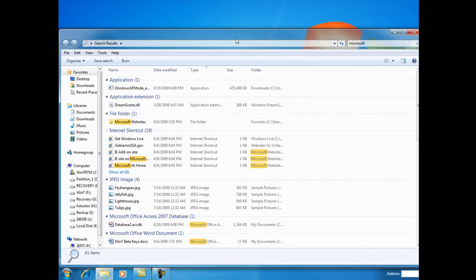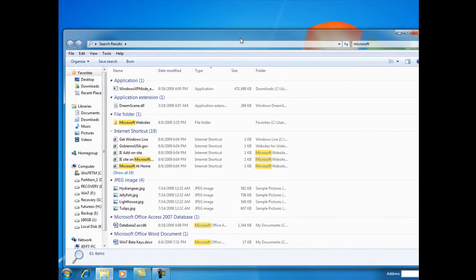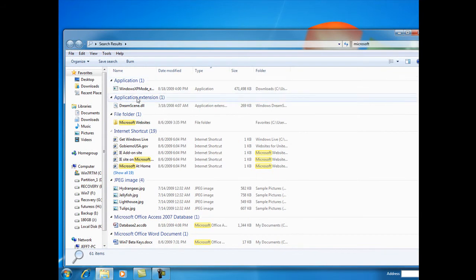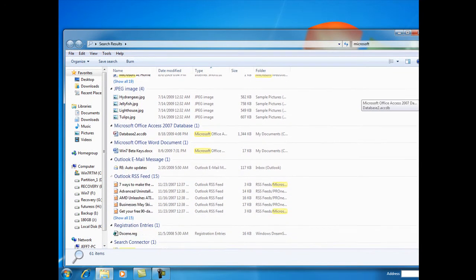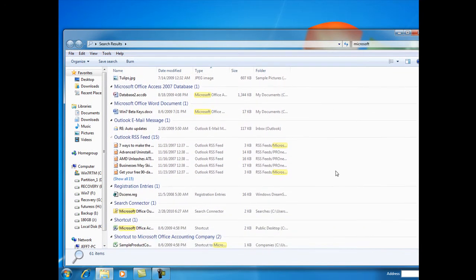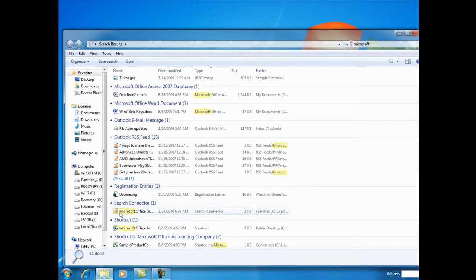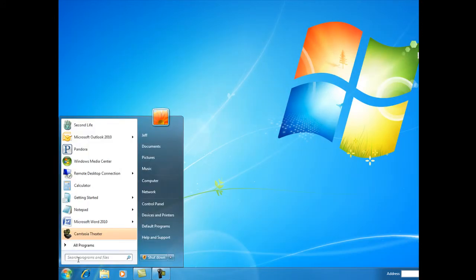...we click on 'See more results,' and here we have things ordered by what they are: applications, file folders, JPEG images, registry entries, whatever. You can find it by clicking on 'See all results.'